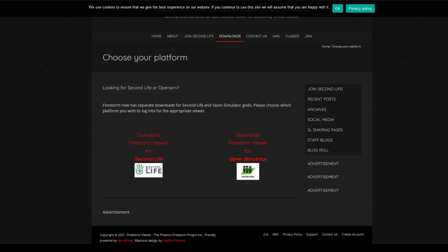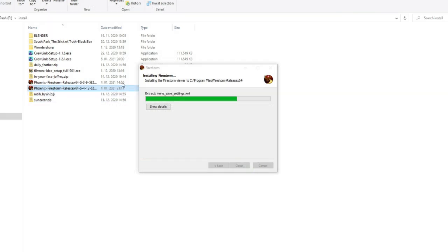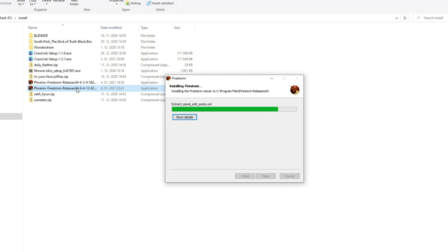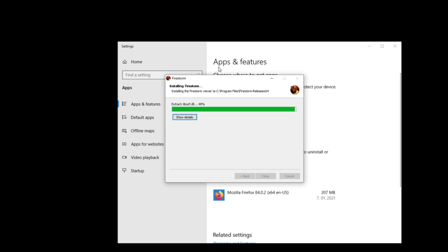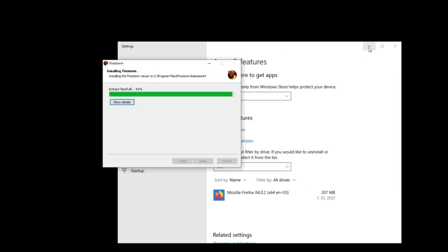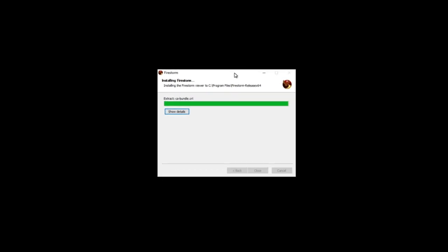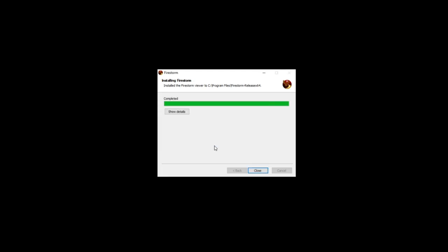Start your account on Firestorm. Go to downloads, download the Firestorm viewer for Second Life, get the .exe setup file, and just install it. When it opens, it'll ask if you want to register Firestorm as the default handler for virtual worlds - sure, why not. That's it, completed.